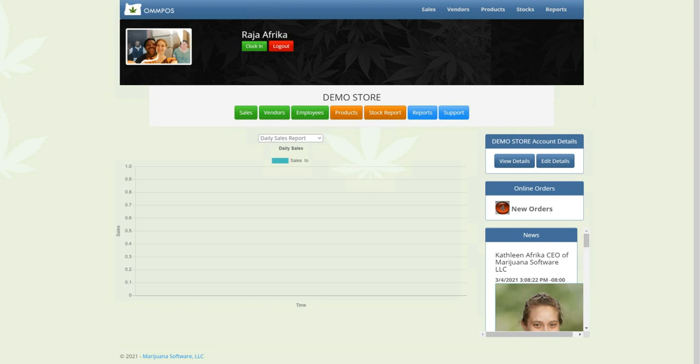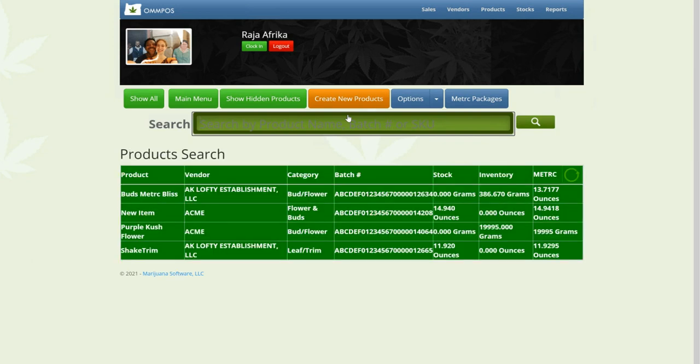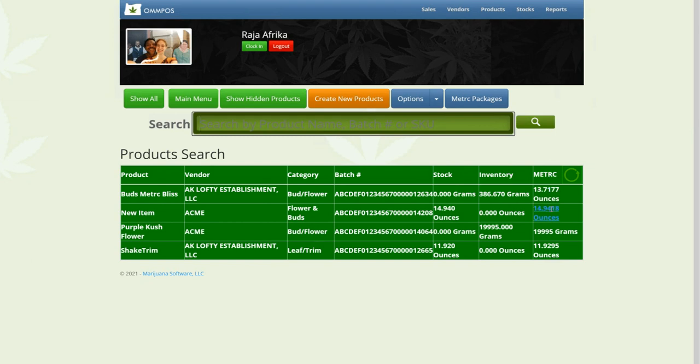So what we're going to do right now is import a product from Metrc. We're going to go to our products page, and here we see our products page with our product, vendor, metrc batch number, stock, and inventory. What's in the back of the house and what's in the front of the house, and what's in the metrc system.